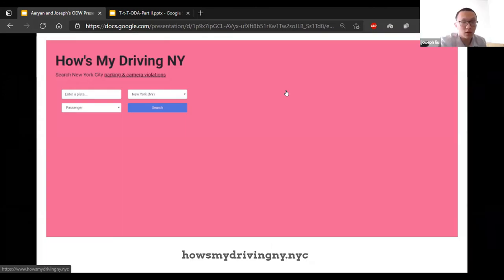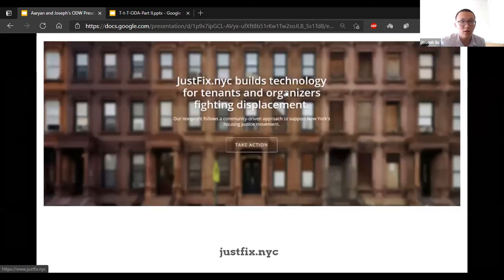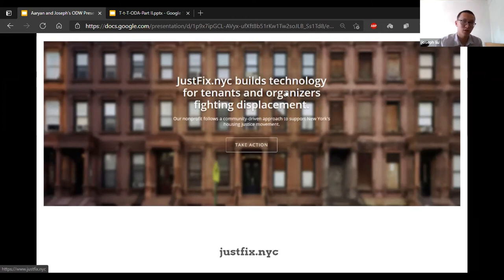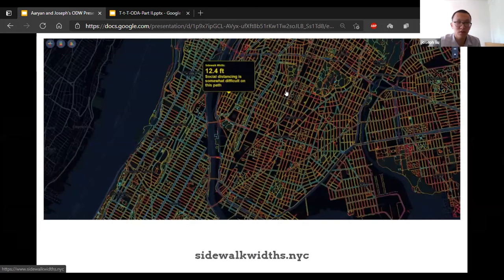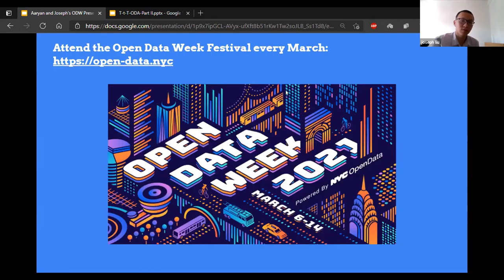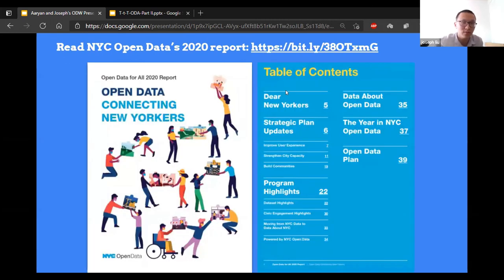This website is mydrivingnyc. You can type in your vehicle plate number and it should be able to show you the history of violations. And justfixit.nyc is a site where you can go if you have any problems with your landlord or if you're facing eviction — it should be able to provide some help. And sidewalkswith.nyc shows you the relationship between sidewalk width and social distancing experience — for example, it says a sidewalk width of 12.4 feet makes social distancing somewhat difficult there. Also recommend attending the open data festival every March.